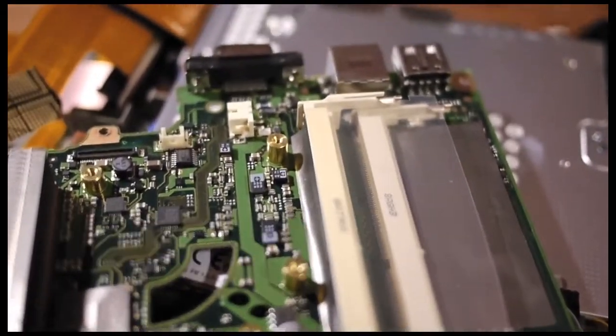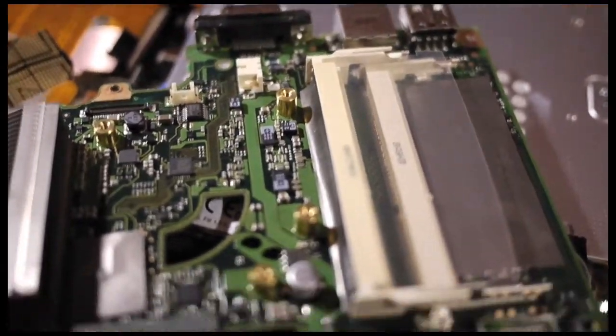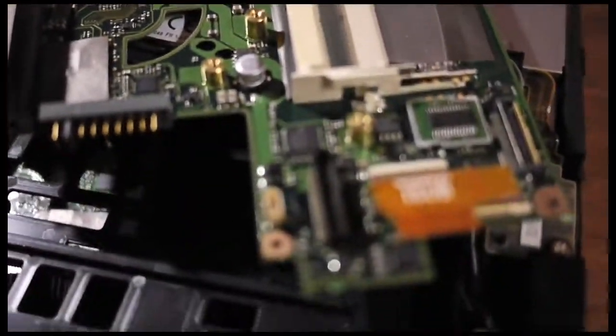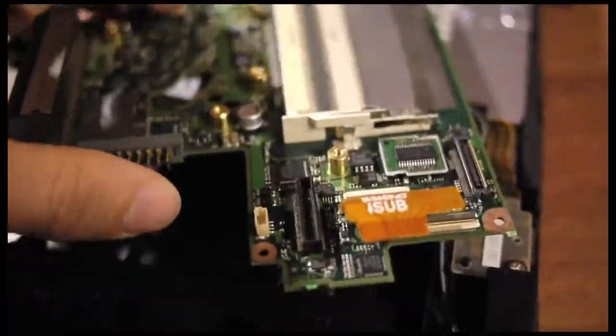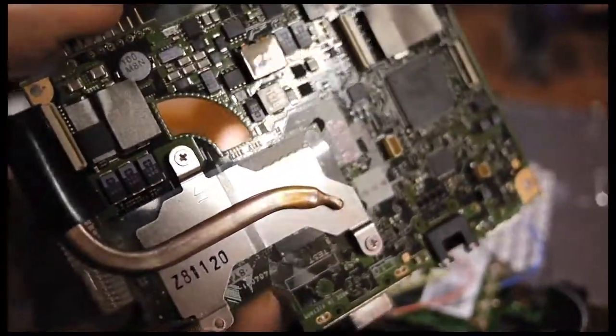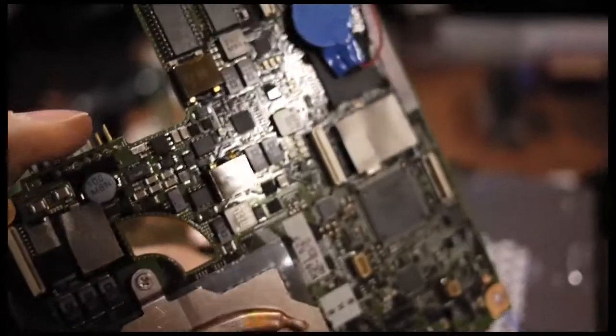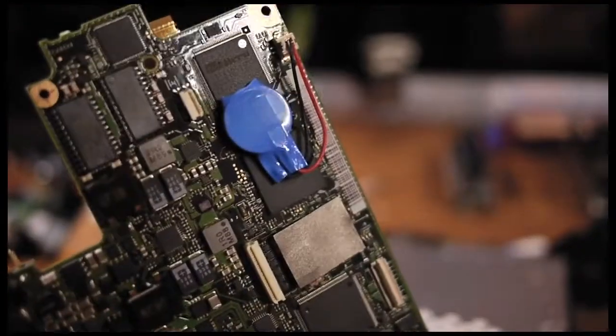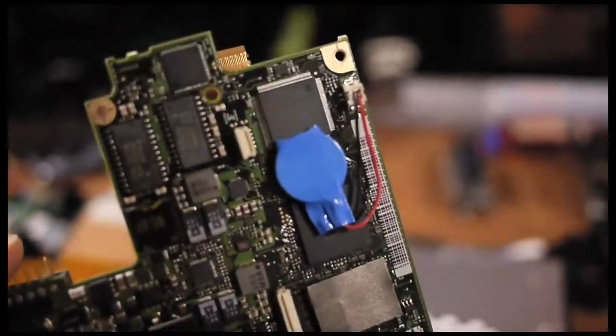Here you can see the RAM slots, and on the other side the dual CPU and the backup battery.